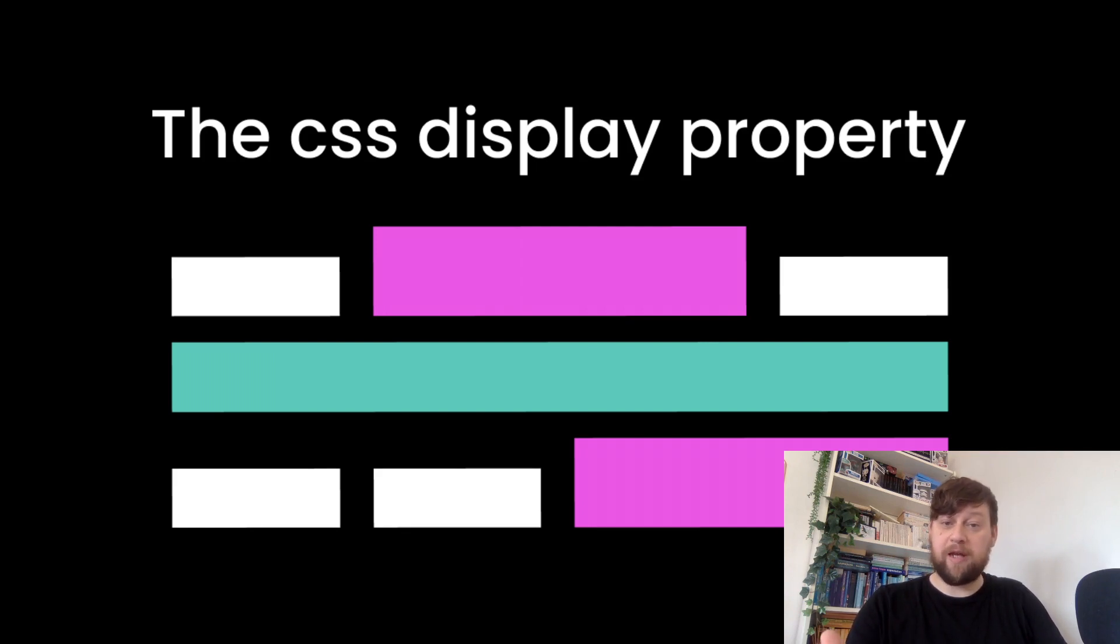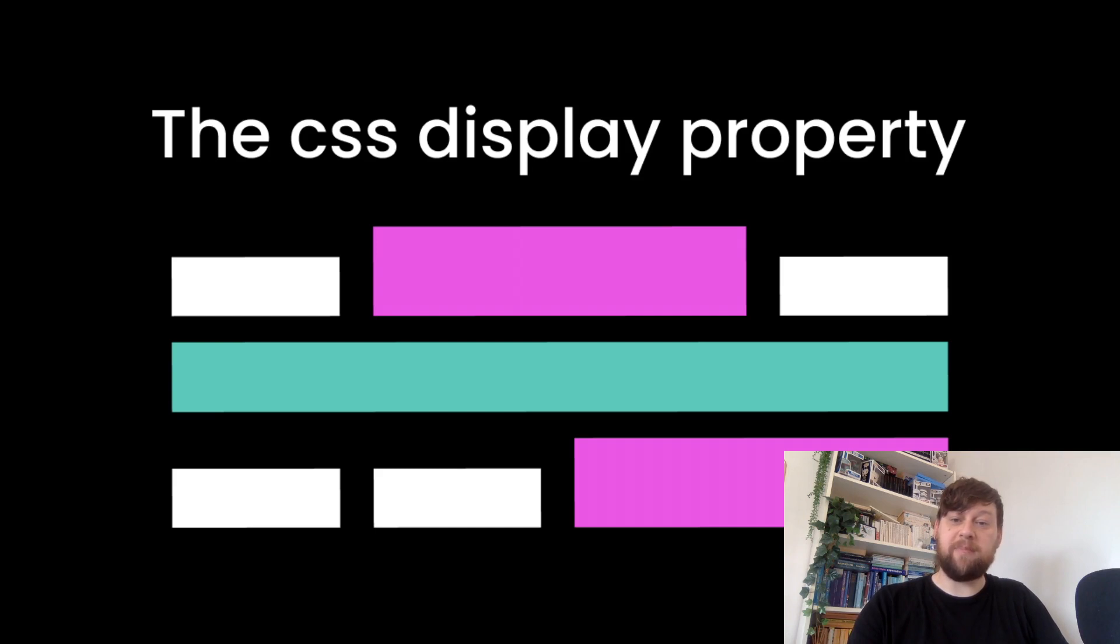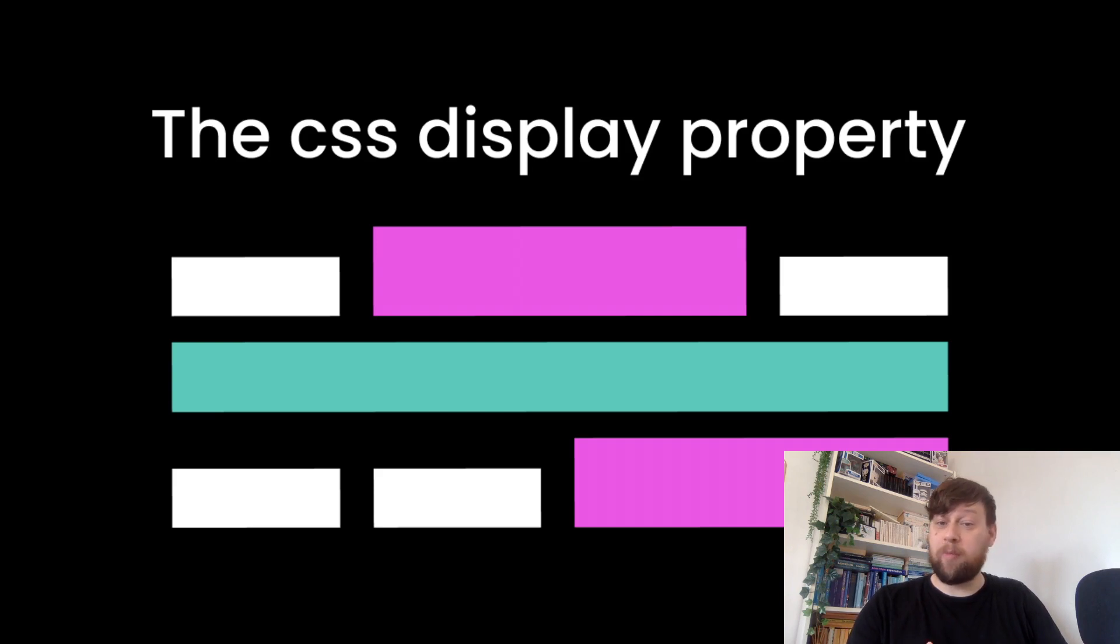They set the rules by which child elements will lay out. But in this video we'll mainly concentrate on the display behaviors of block, inline, and inline-block elements. We'll also look at what replaced elements are and why we can do things to them that we can't do to normal non-replaced elements.